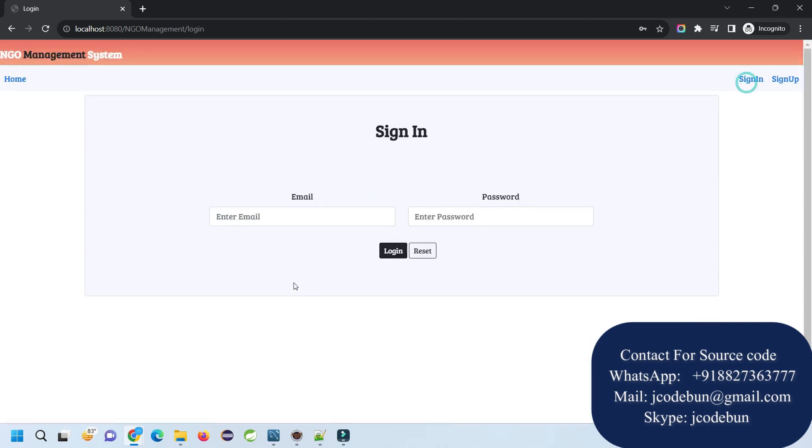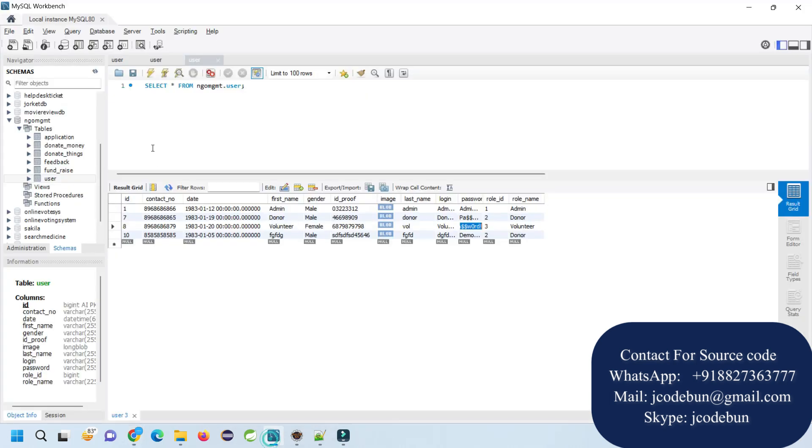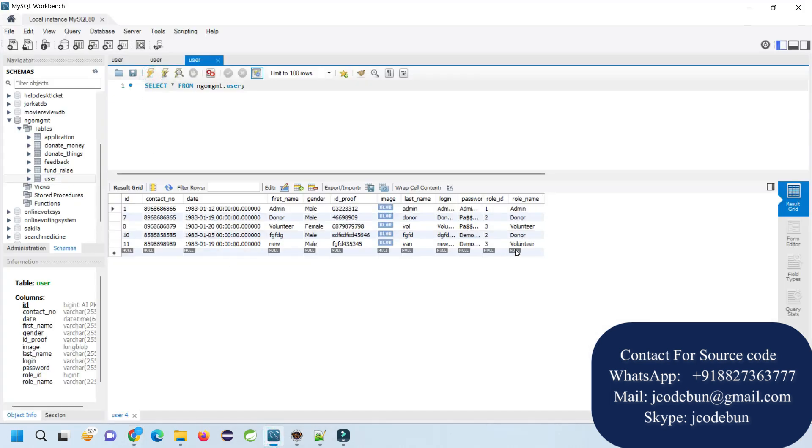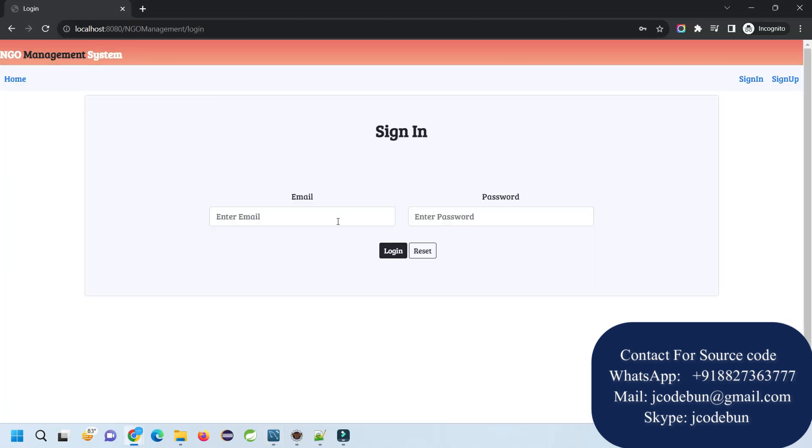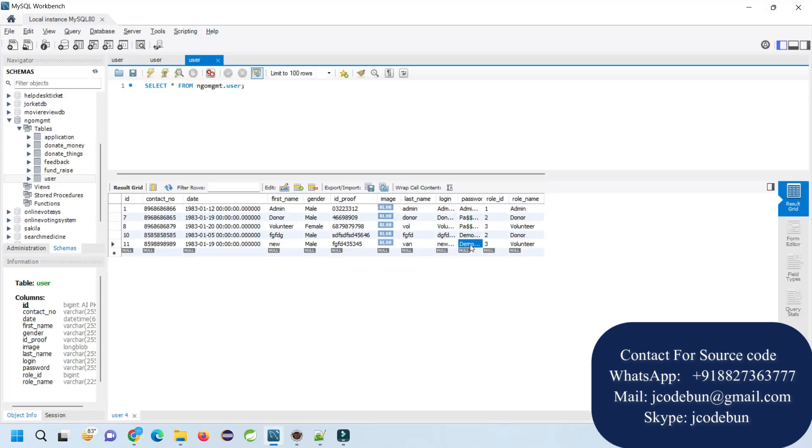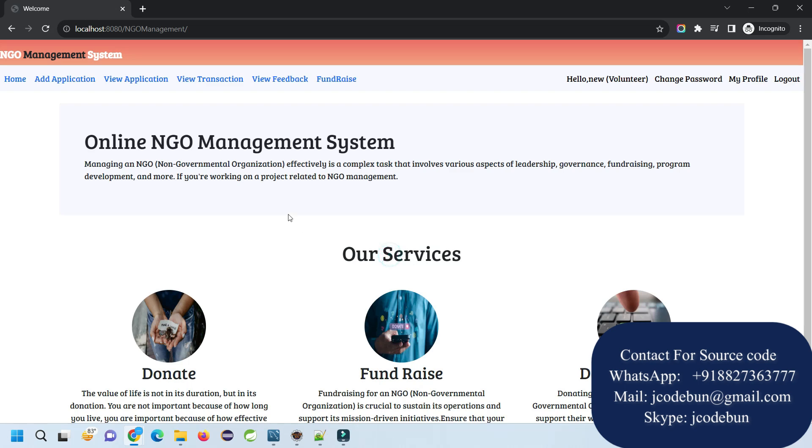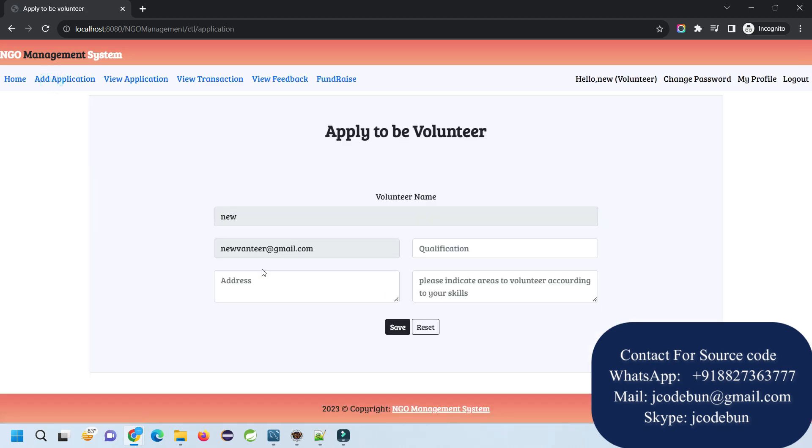Date of birth - any date of birth. Select role - this time it will be a volunteer. Registered successfully. Now if I go here and refresh the database, I can see the new record. Now I'm going to log in with this volunteer and this volunteer will log in to the application.